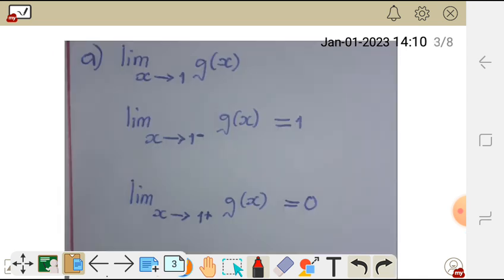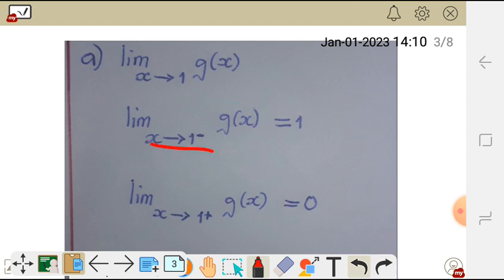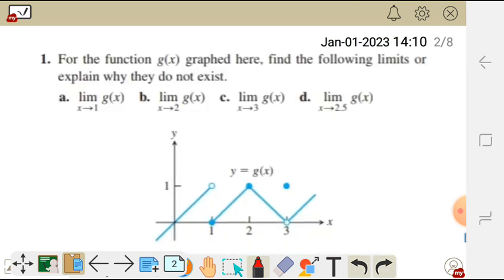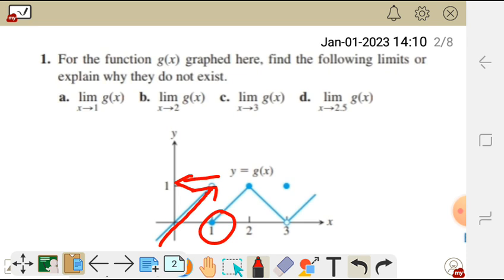So for question a, the limit of g of x as x approaches 1 — we first find the limit from the negative side, which in this case equals 1. As we can see on the graph, as we approach x = 1 from the negative side, the value of y we are approaching is 1.